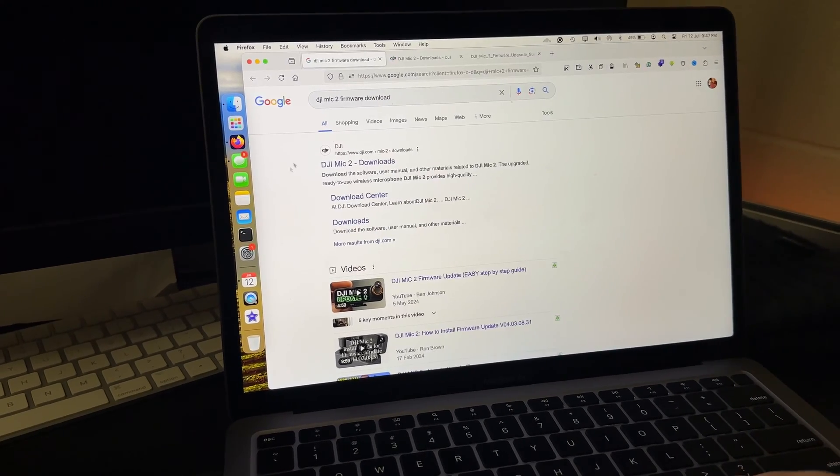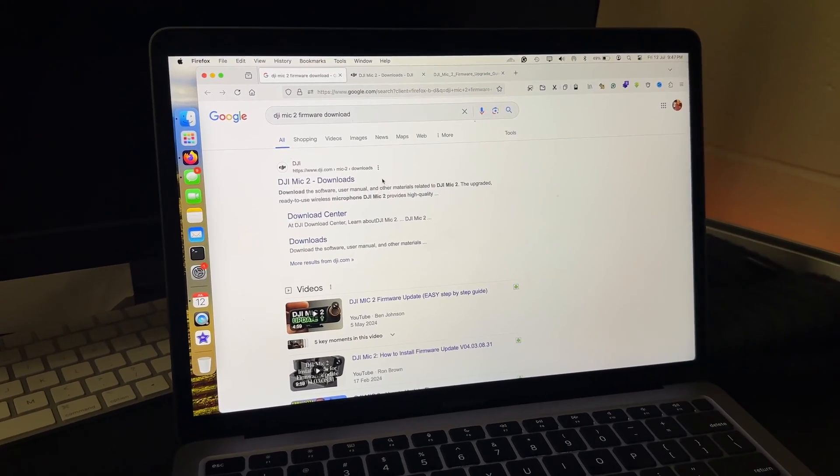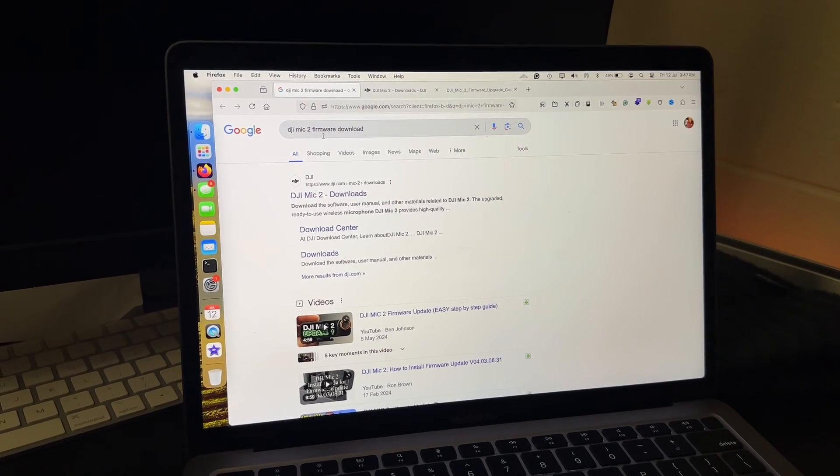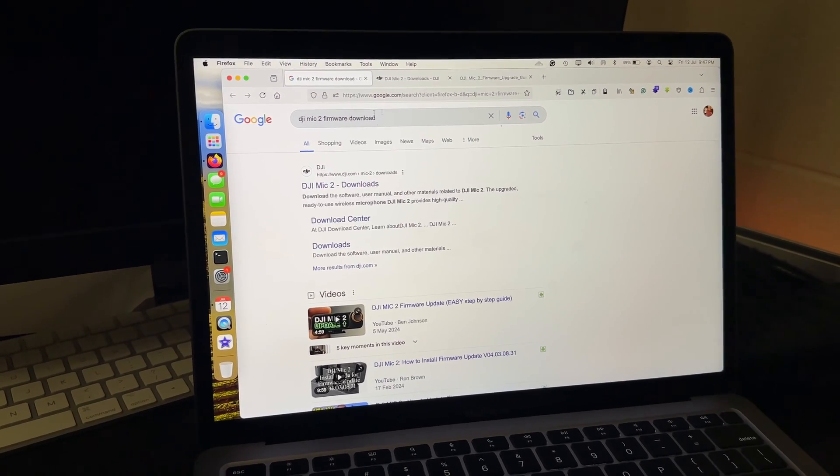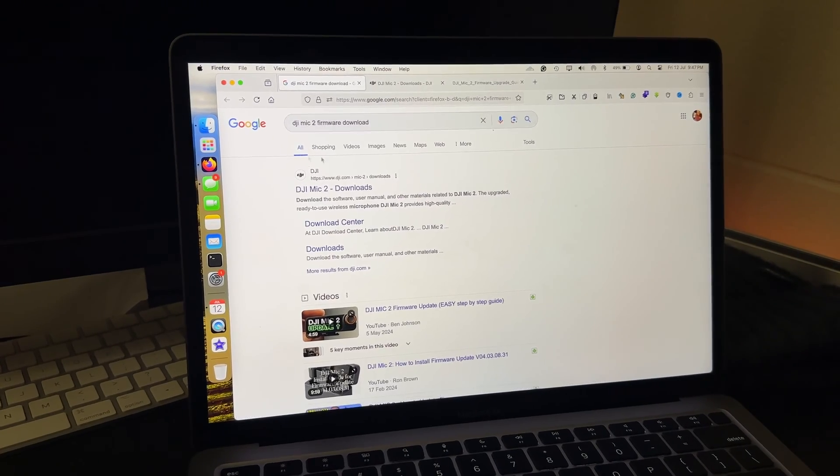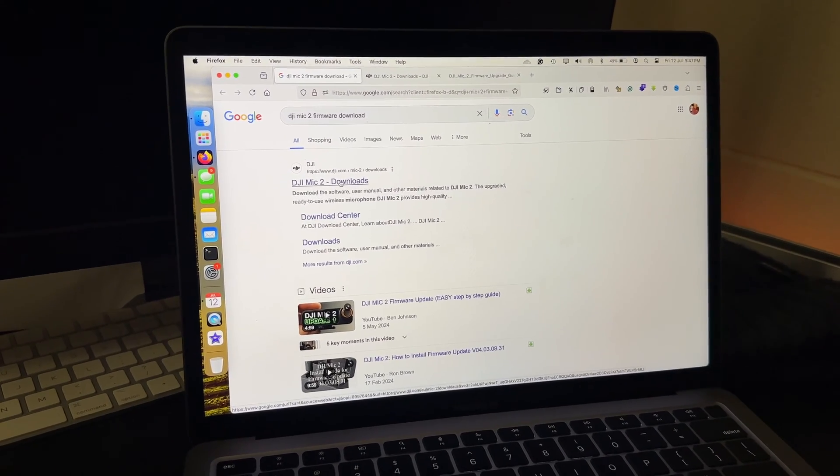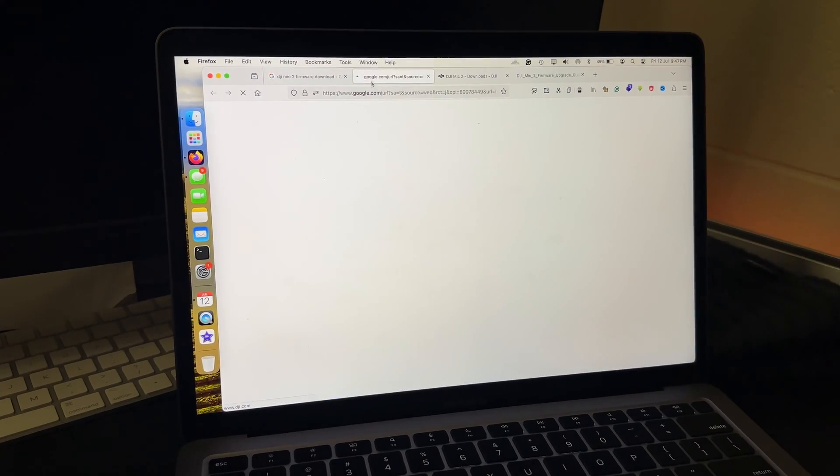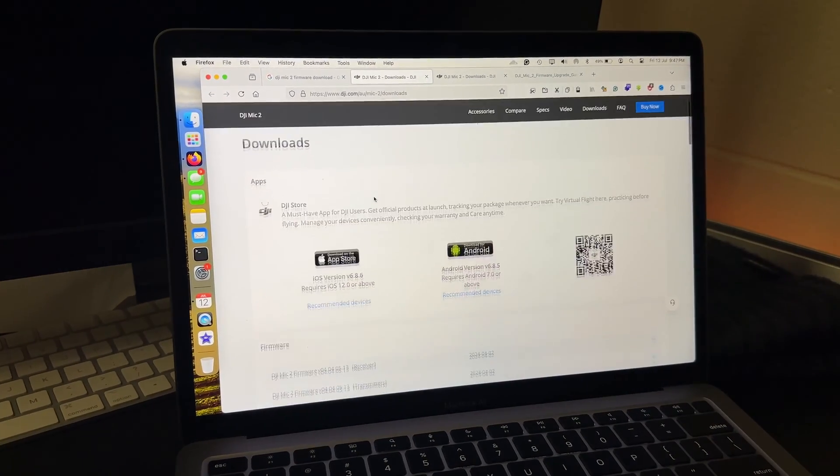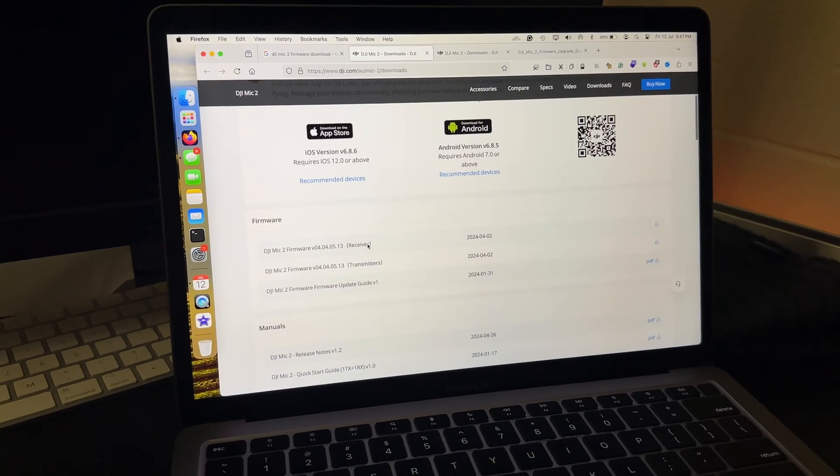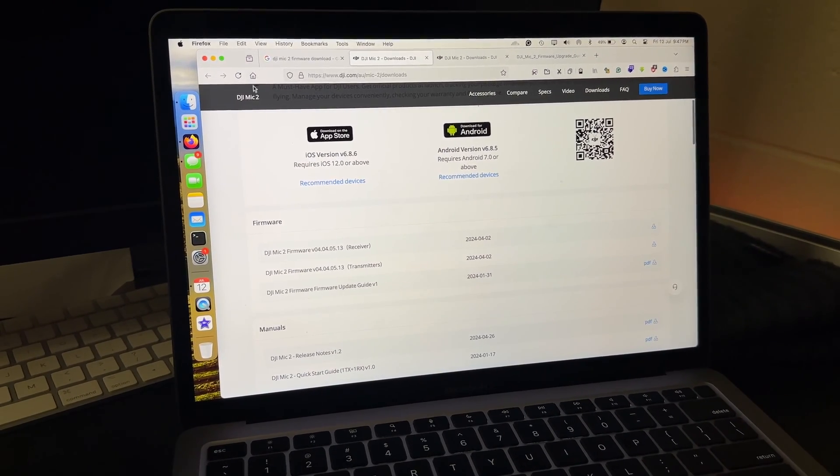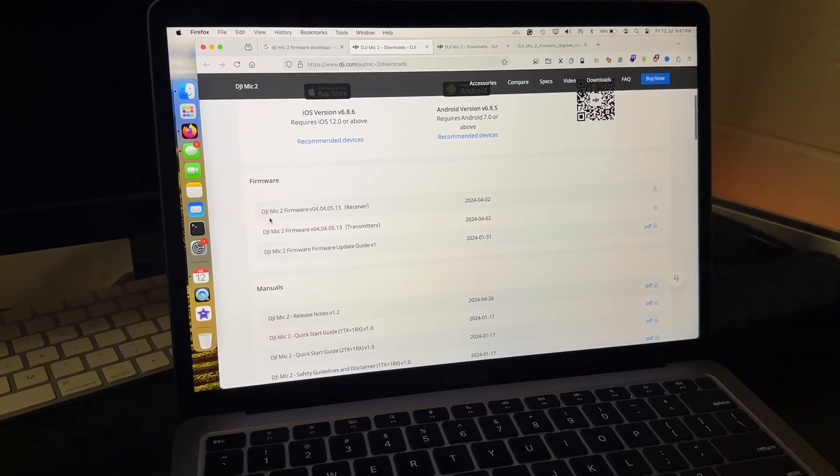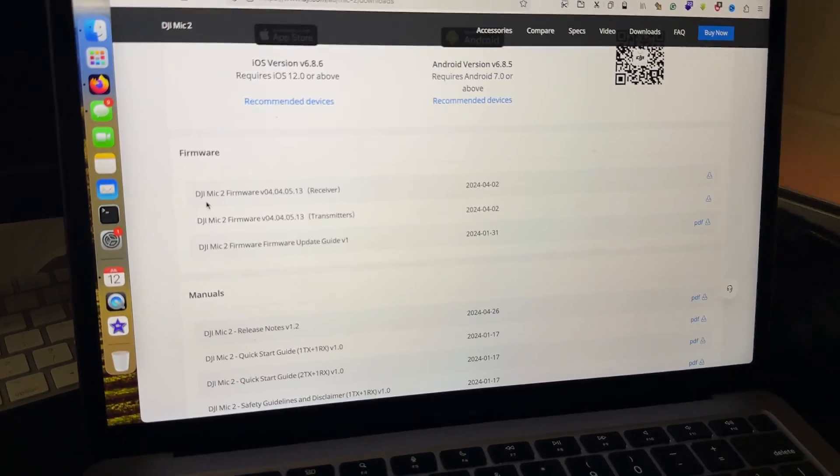What I need to do is open your browser, it can be any browser of your choice, and then search for something like DJI Mic 2 firmware download. So in my case I have done a Google search. If you open up this link, this is the official DJI website where you can download things. So here this particular page is for DJI Mic 2.